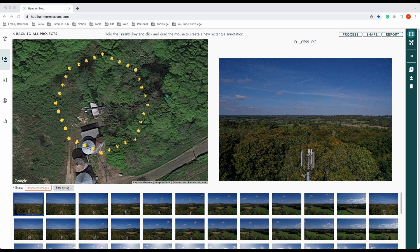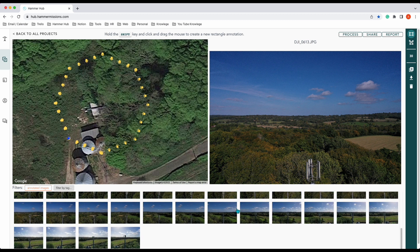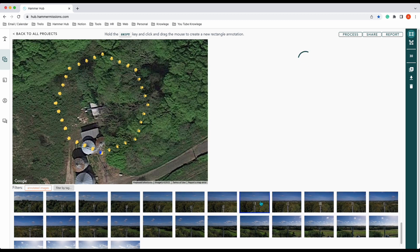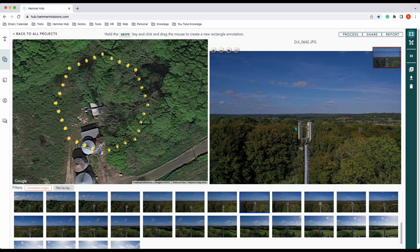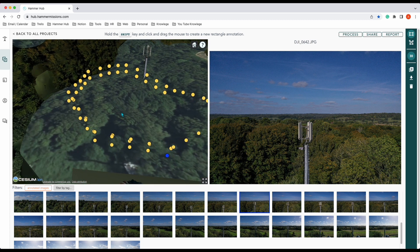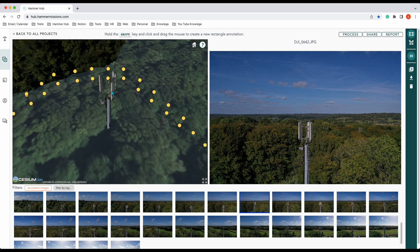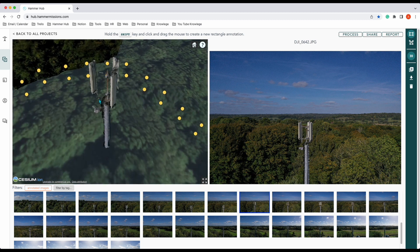Once the data upload is complete — I didn't show that happening because it would take too long — this is what we get, this is our result. You can see at the bottom all the photography we took, and the mini map shows the flight around the cell tower. We press Process and this will process it into a 3D model, which we've already done. There is our 3D model — we only captured the top part of the cell tower as it was too dangerous to go any lower because of the tree line.